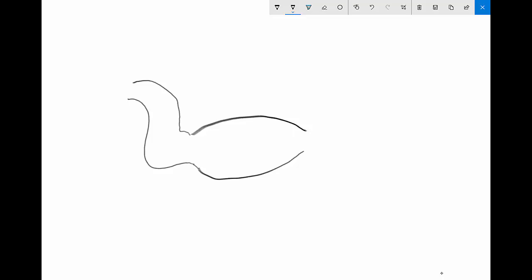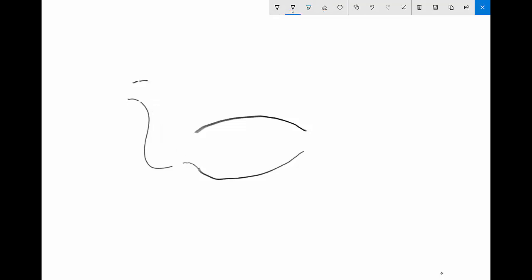Now we're gonna draw some spikes on the snake's head so that it looks like the everything. Now if you mess up — which I did right here — I'm using the large eraser. Then we do that snake bit.